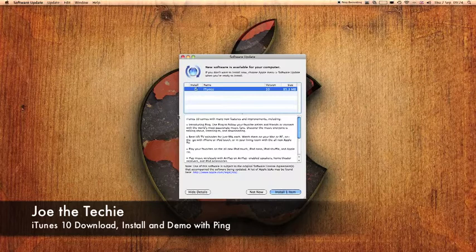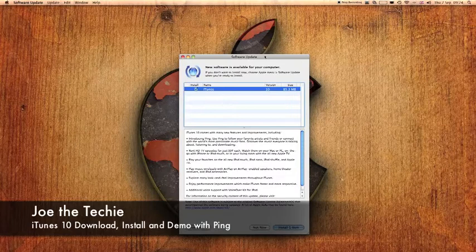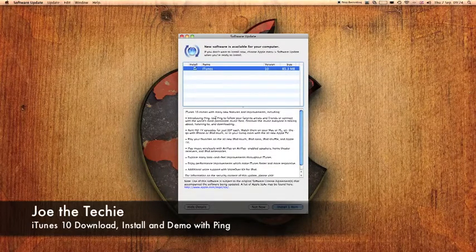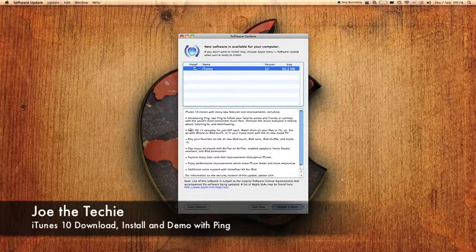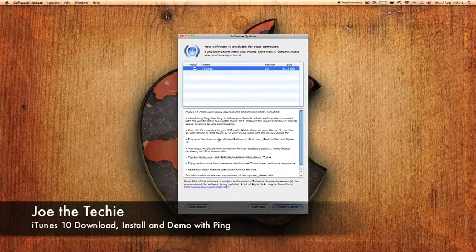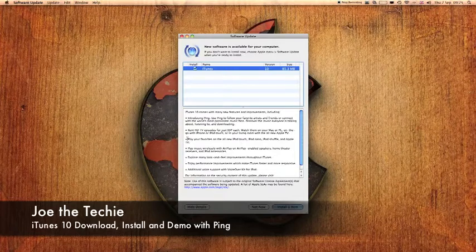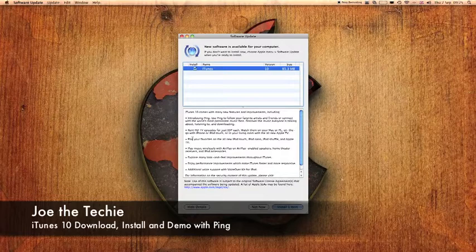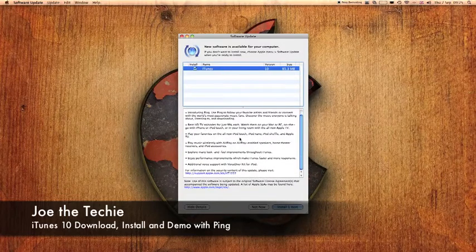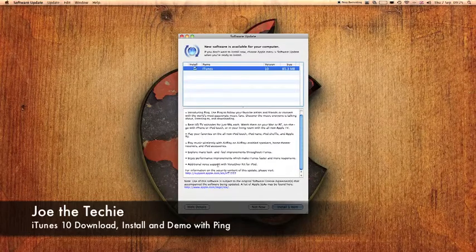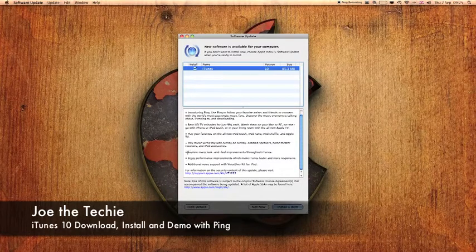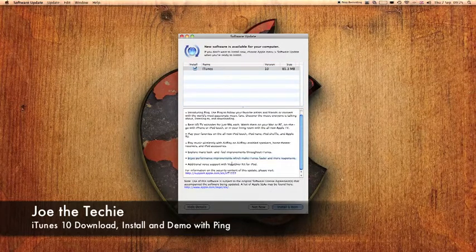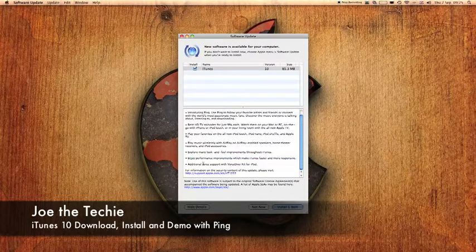iTunes 10 comes with many new features and improvements including introducing Ping. Rent HD TV episodes just 99 cents. Play your favorites on the all new iPod touch, Nano, Shuffle and Apple TV. And play music wirelessly with AirPlay. Explore many look and feel improvements throughout iTunes. Enjoy performance improvements. Additional voice support for voiceover kit for iPod.